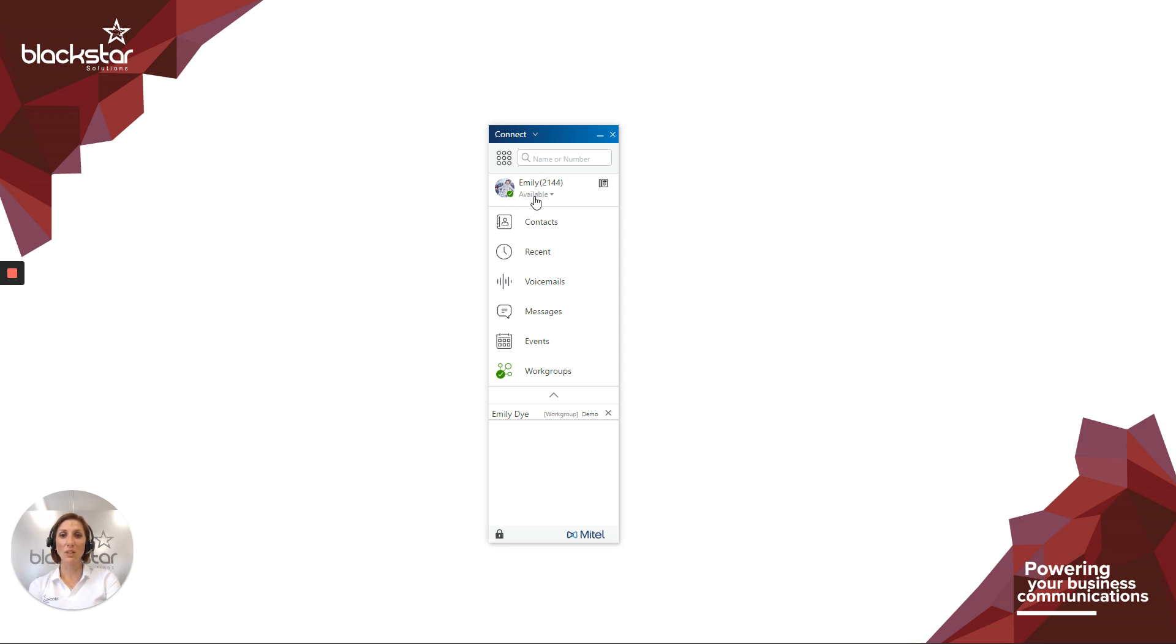Your availability state is a call handling profile that affects the behavior of incoming calls direct to you. That's when someone calls either your extension number or your direct dial.